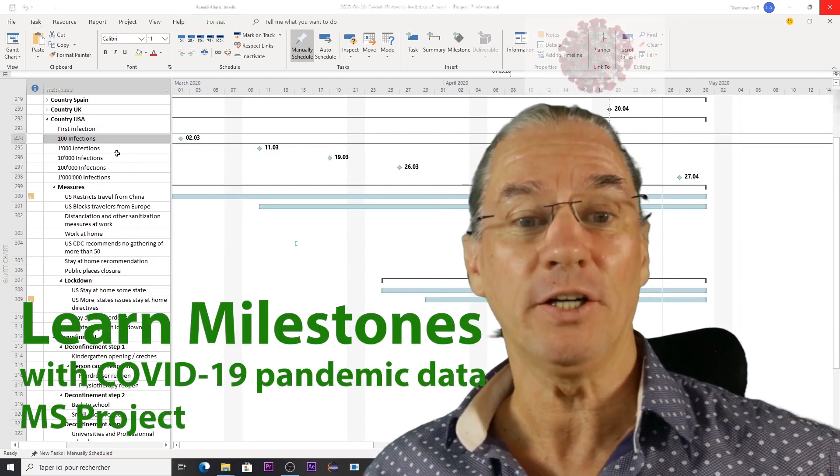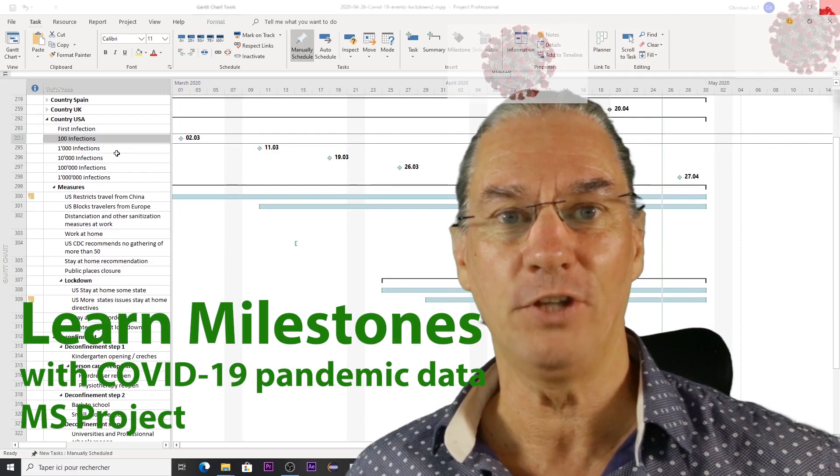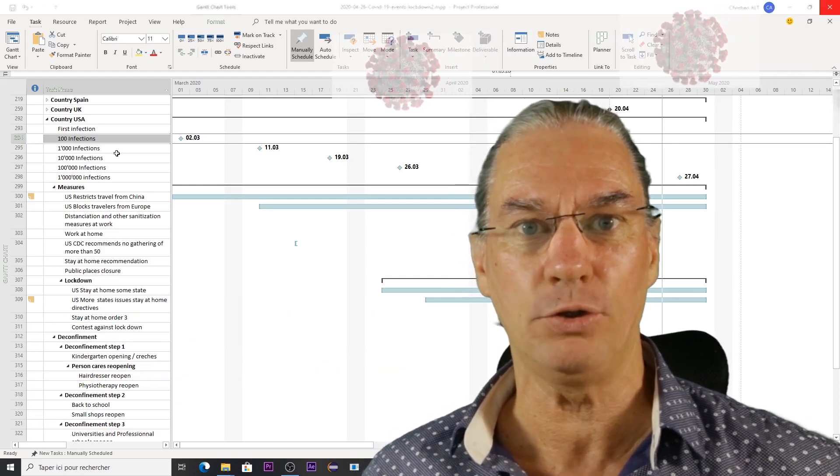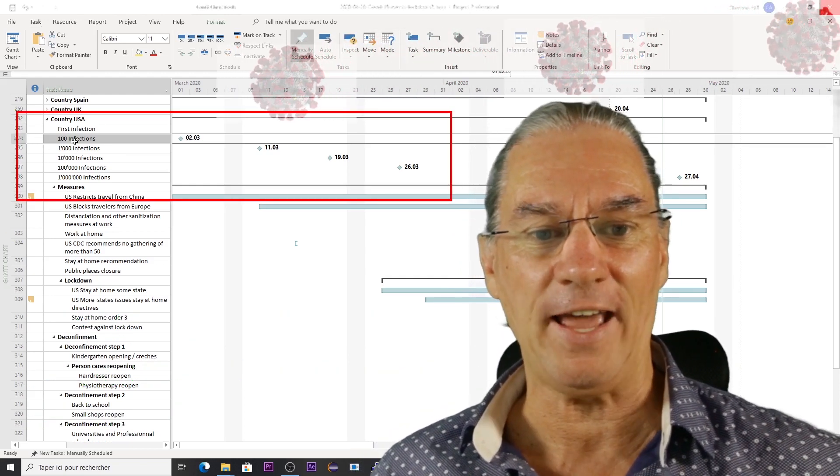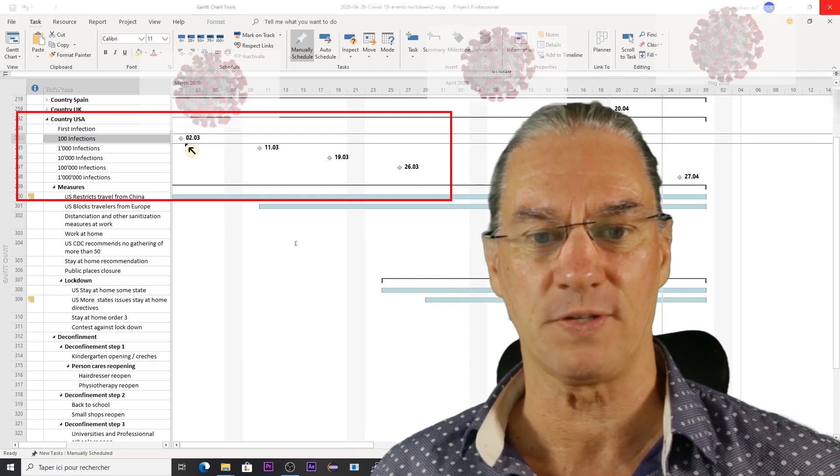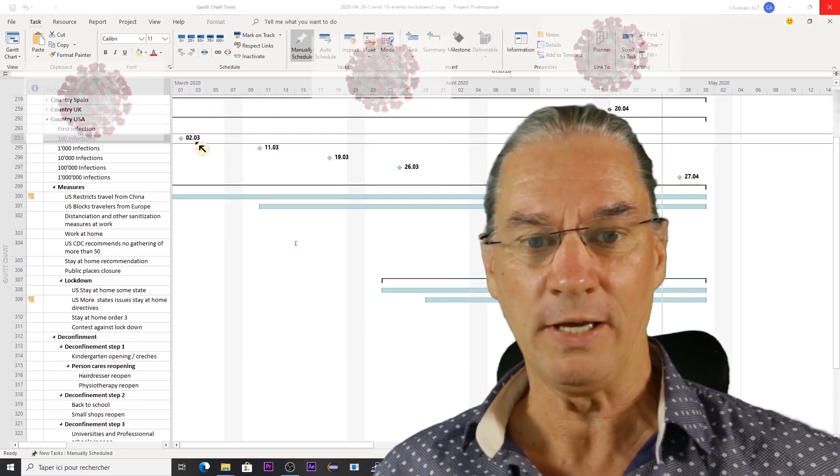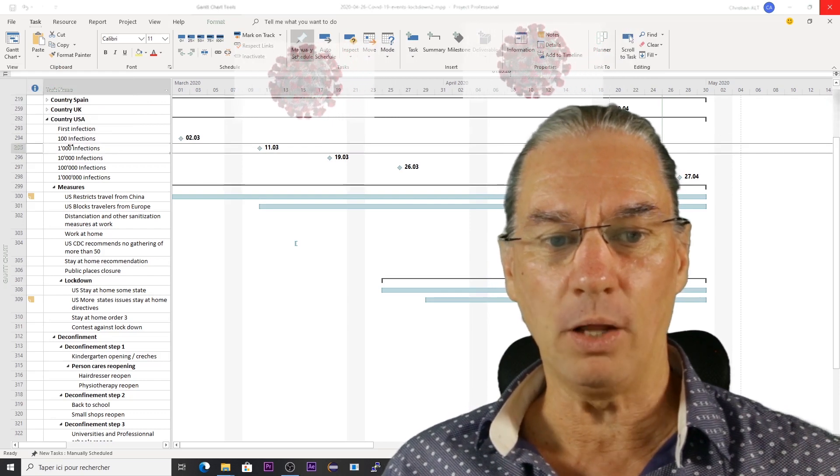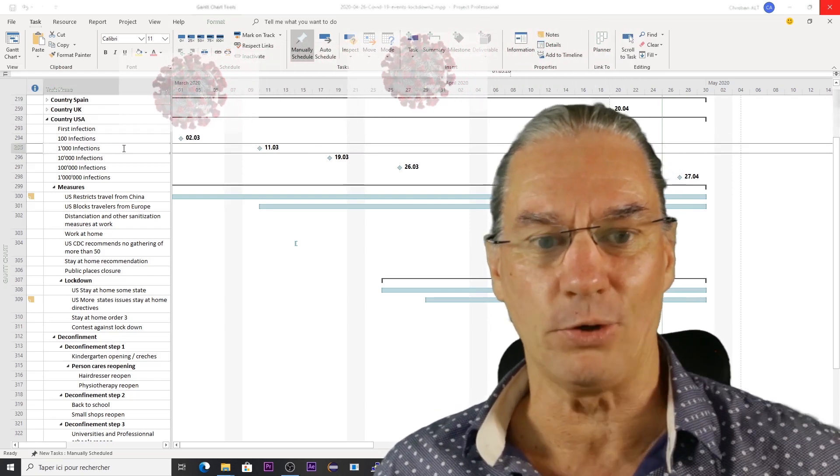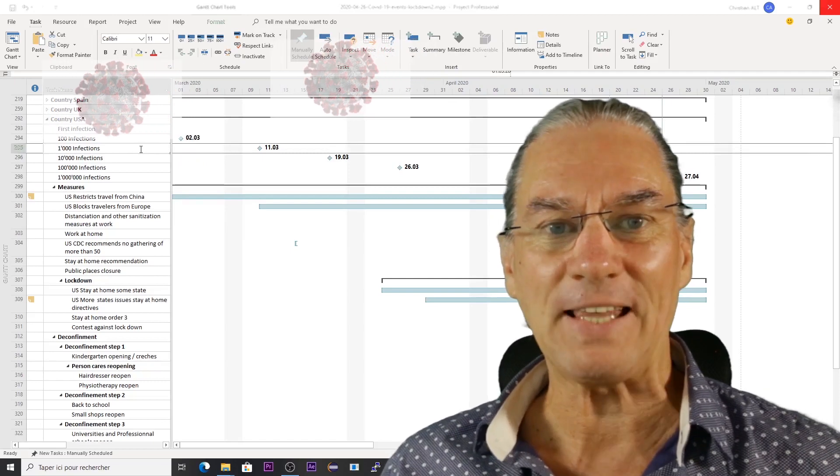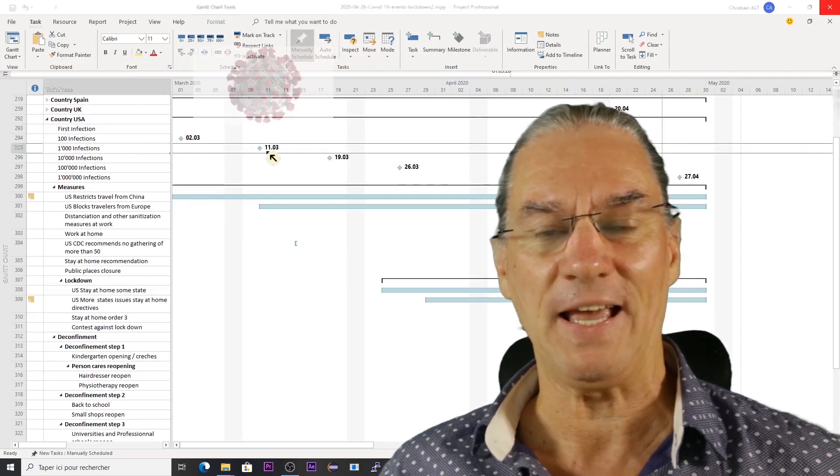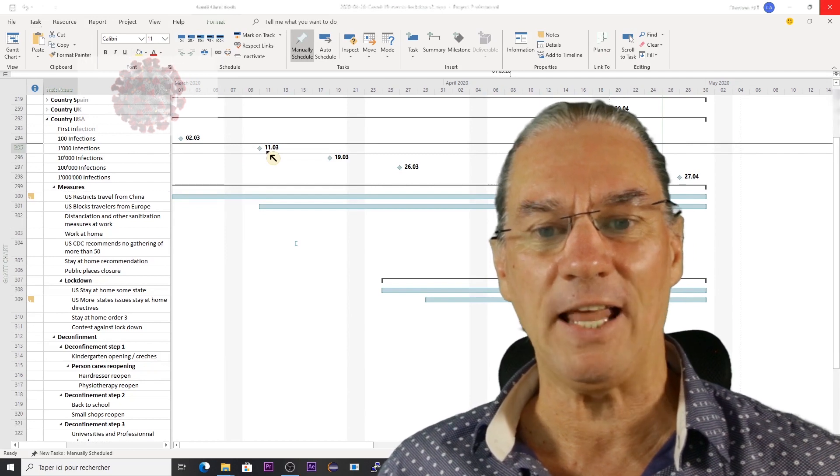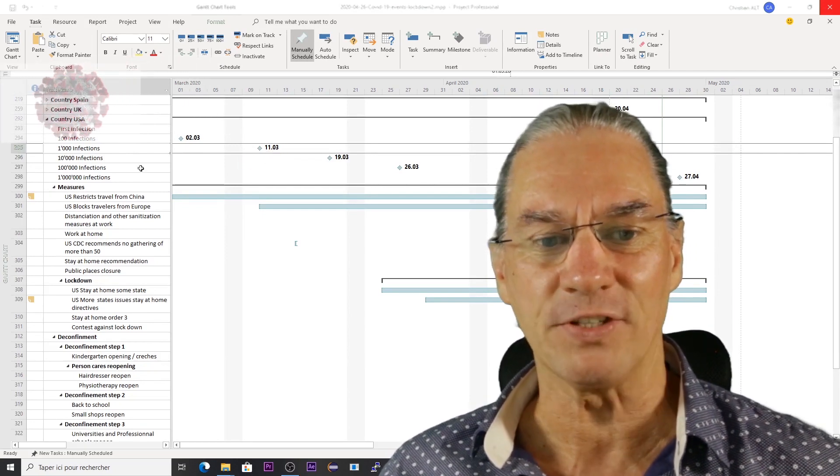I'm here looking at the data of the coronavirus pandemic in the US. Here on this line, I have the 100 infections. It occurs the 2nd of March. And right below, I have the point or the milestone when we reached 1,000 infections. It was not even 10 days later, on the 11th.